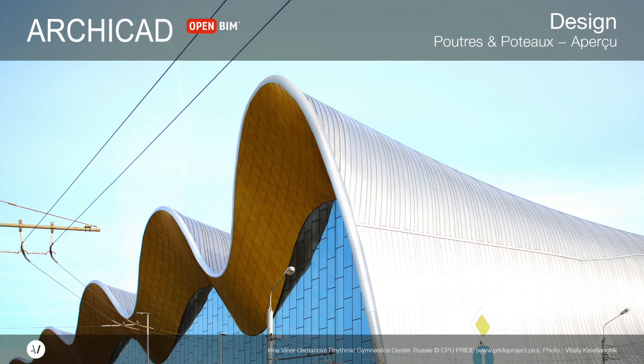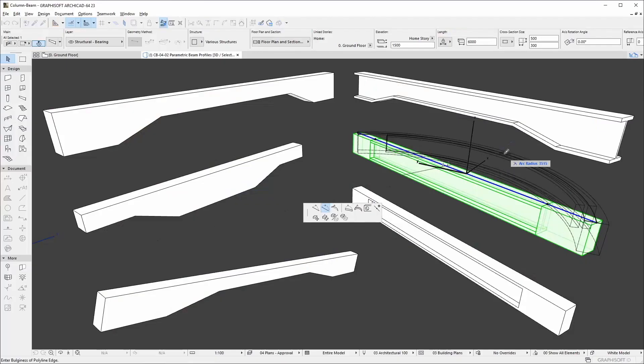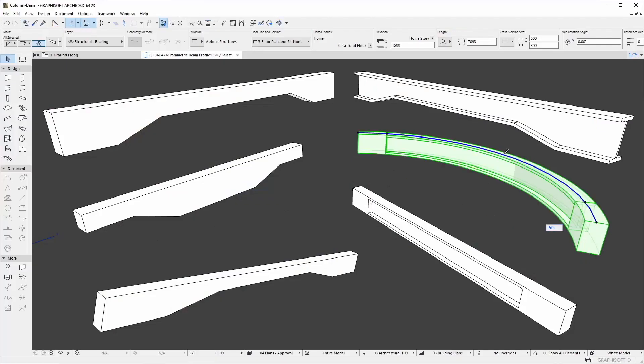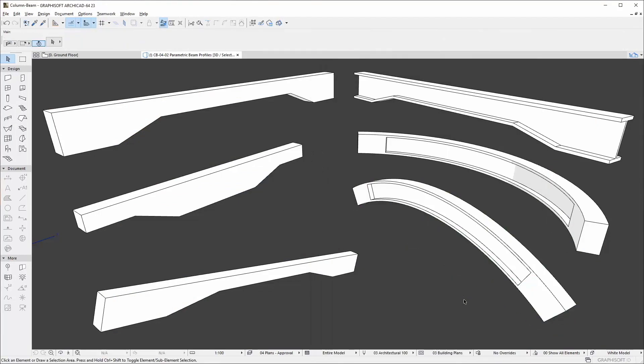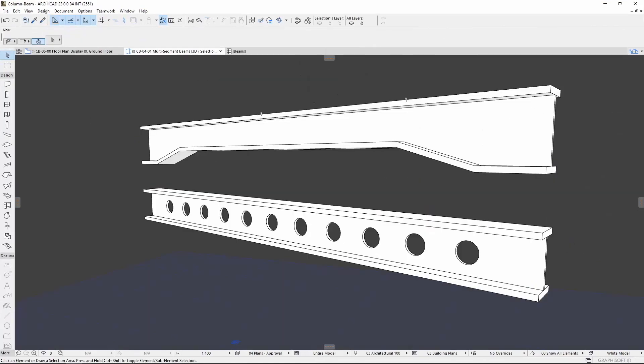ArchiCAD introduces the complex multi-segmented column and beam hierarchical elements. Beams can now be horizontally and vertically curved, and you can work with haunch and castellated beam types.